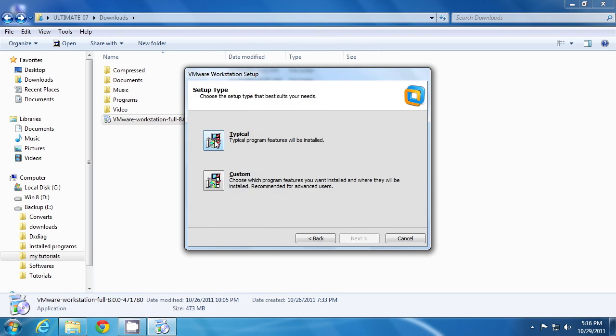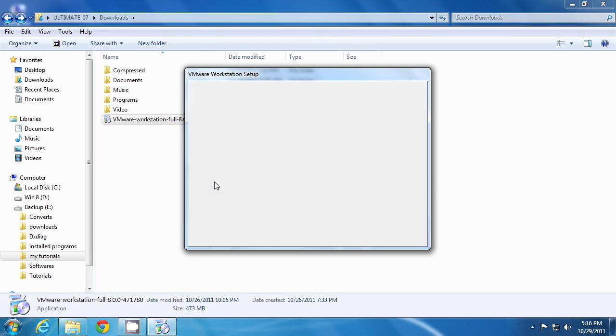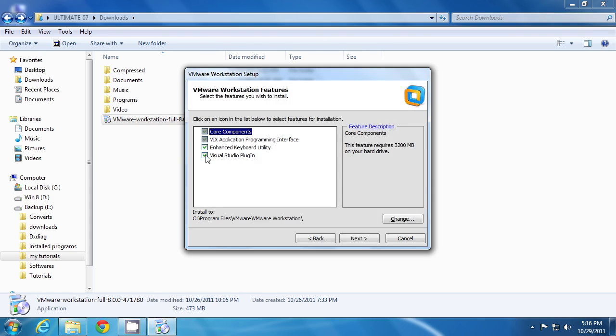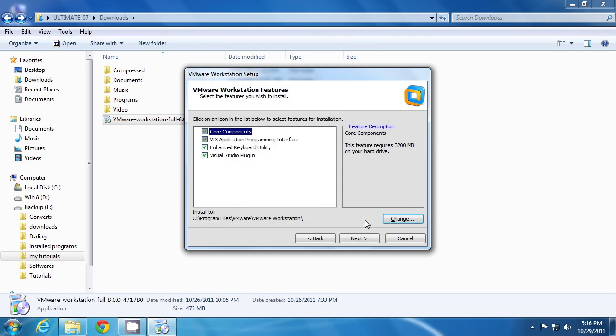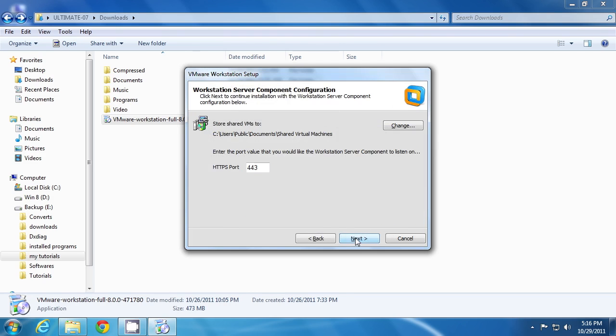If you click typical, it will install according to the default settings. If you want to view or change this, click custom. Click to check or deselect any of these checkboxes. This will be your destination folder. If you want to change it, you can browse it directly from here. Then click next.